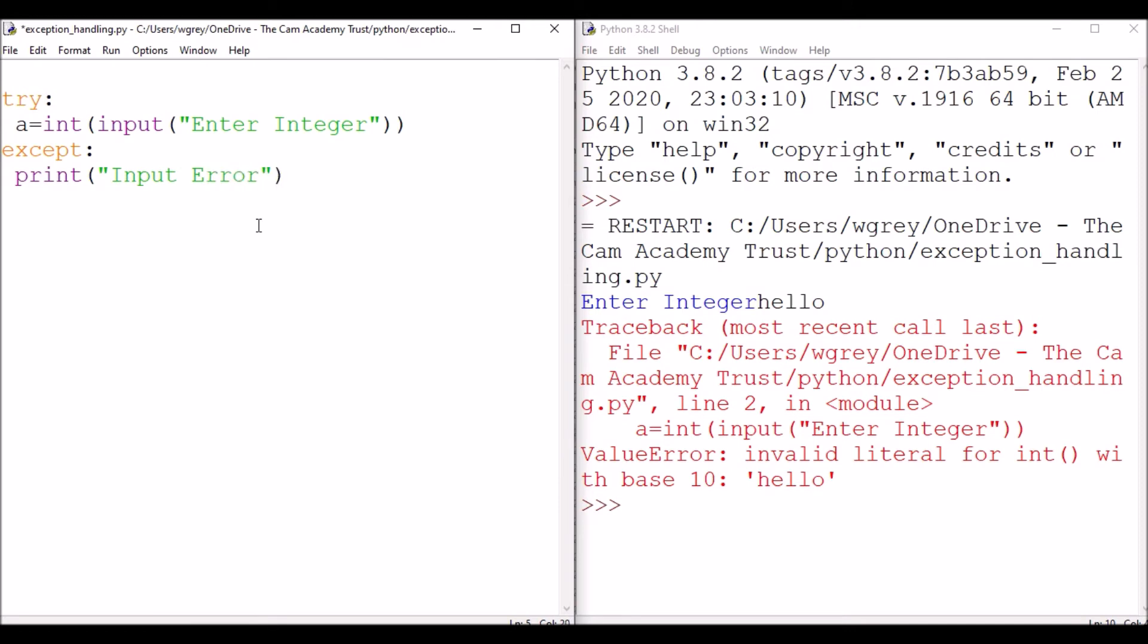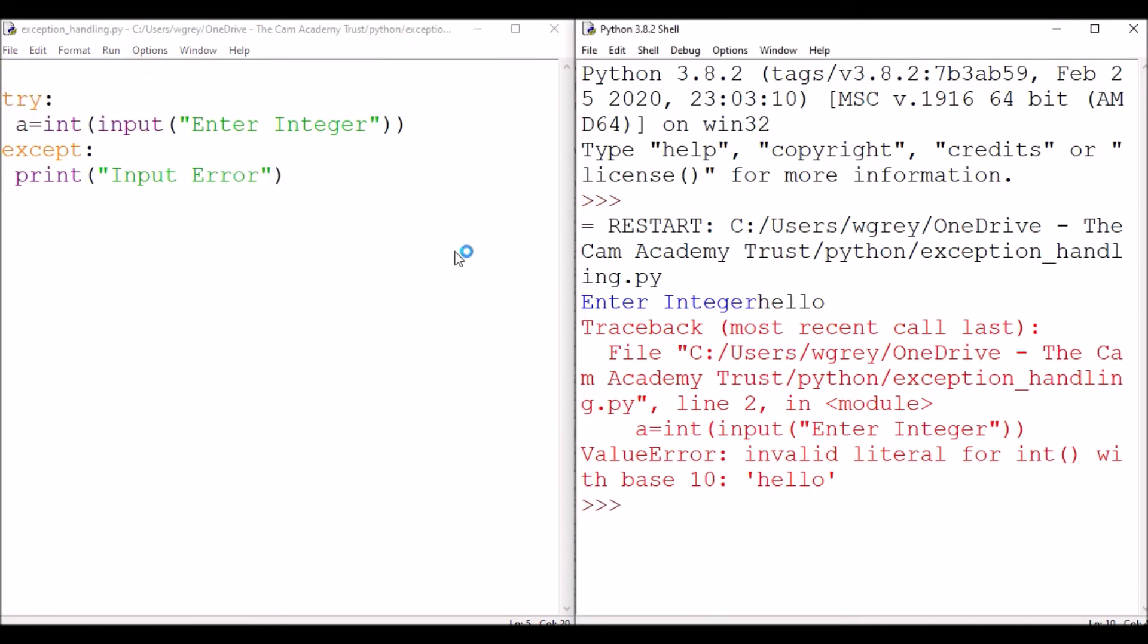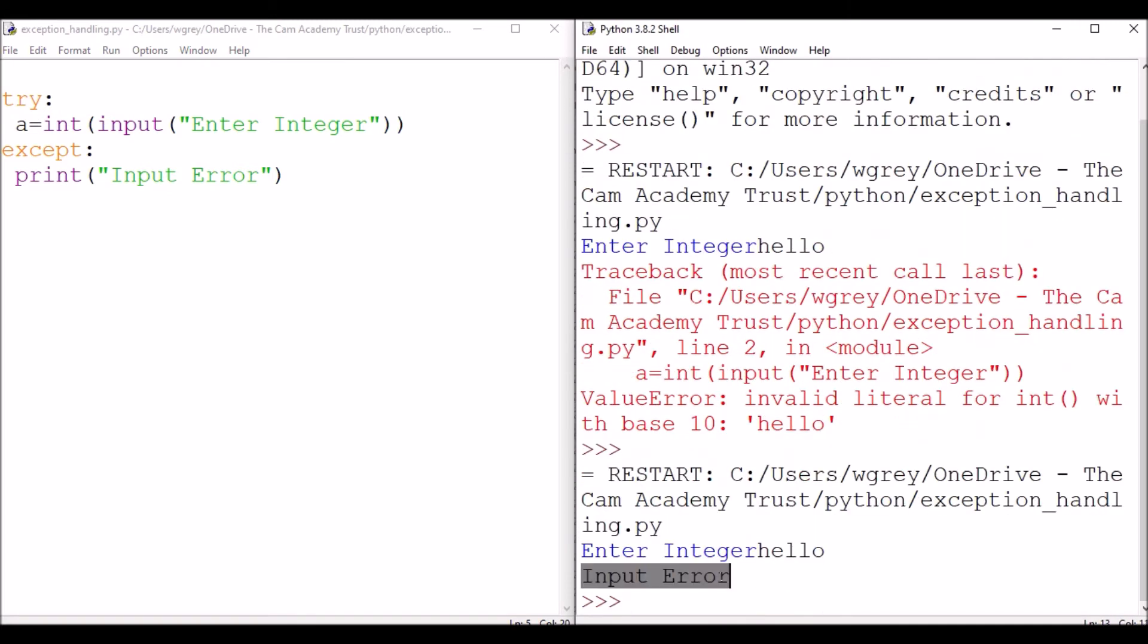So now when we run our program and we have erroneous input, it'll give us a sensible error message.